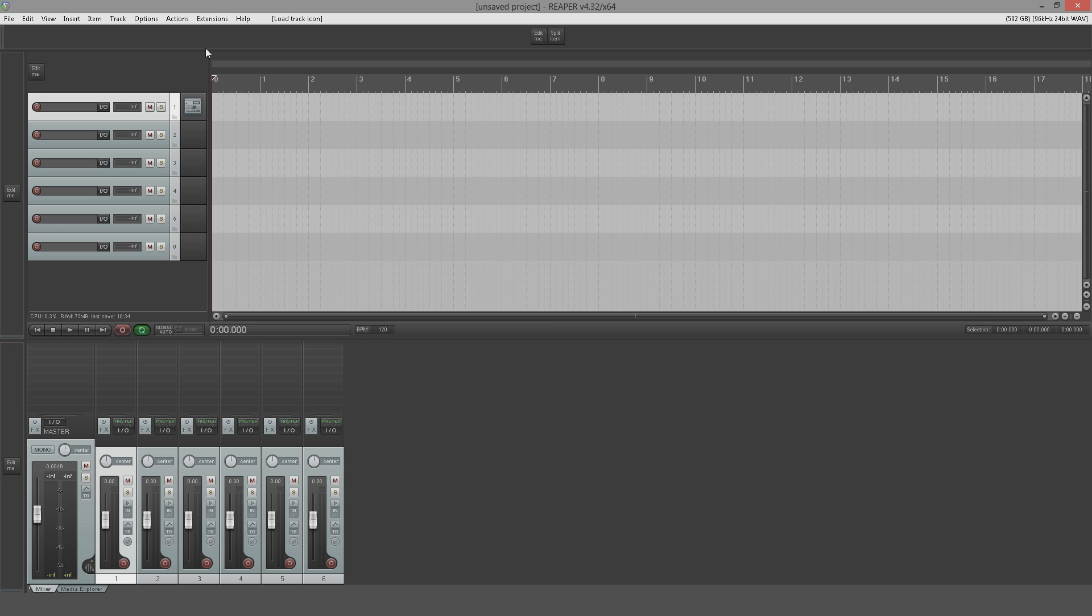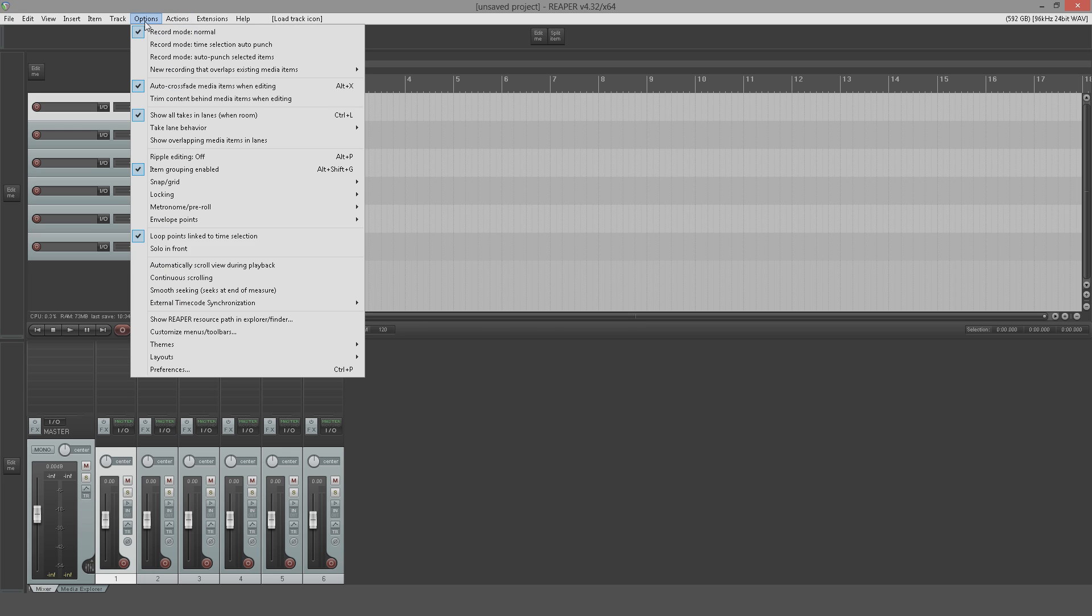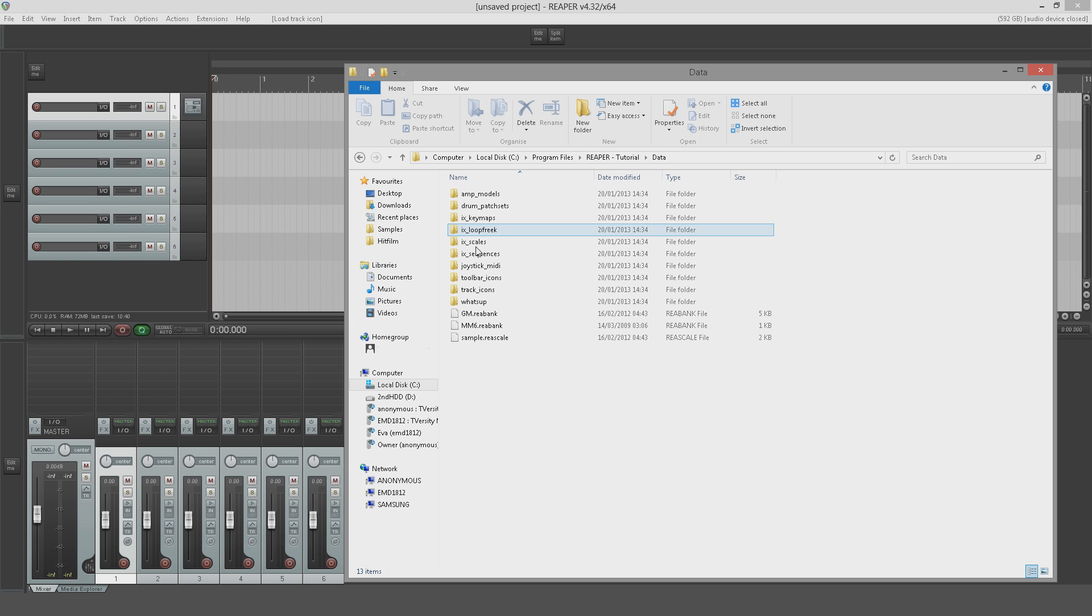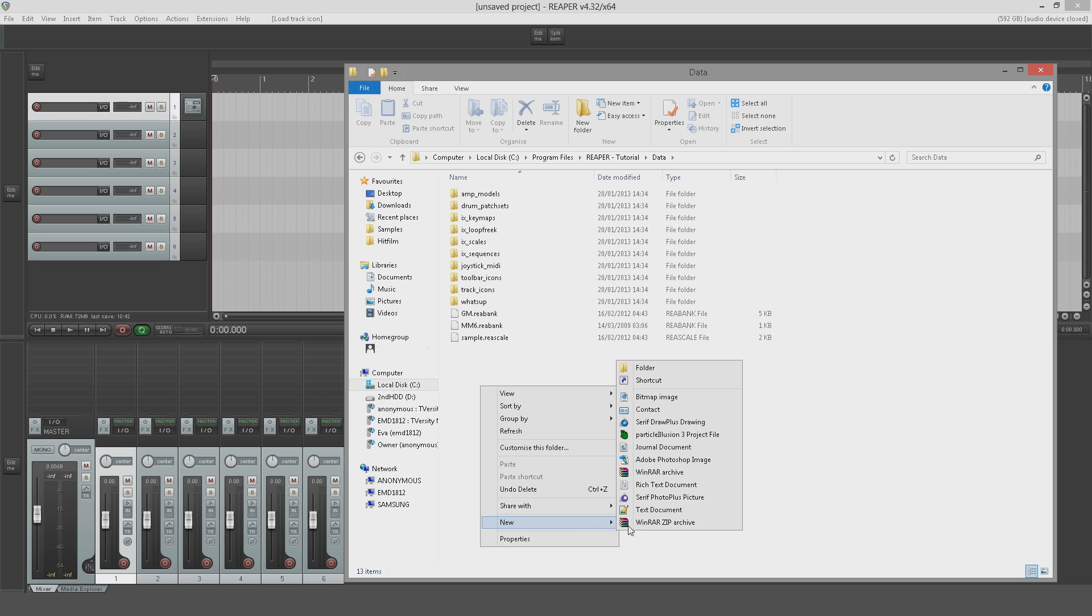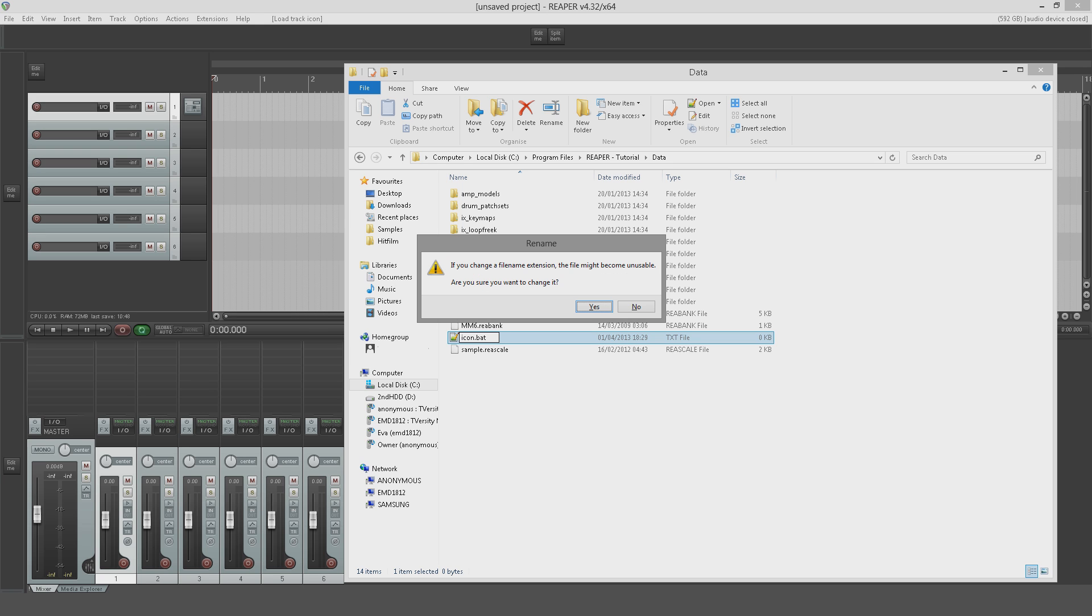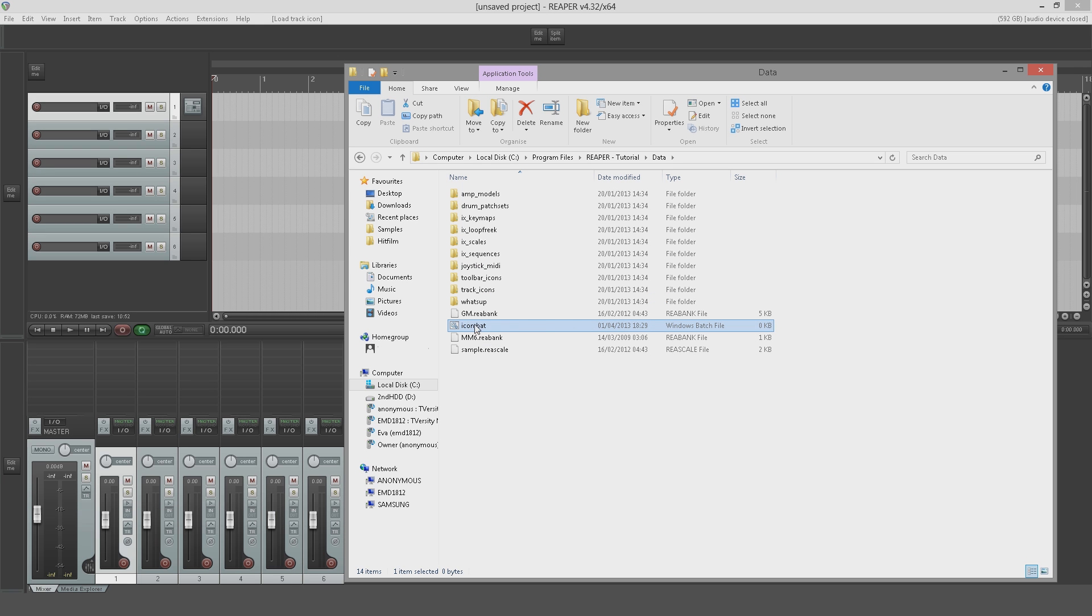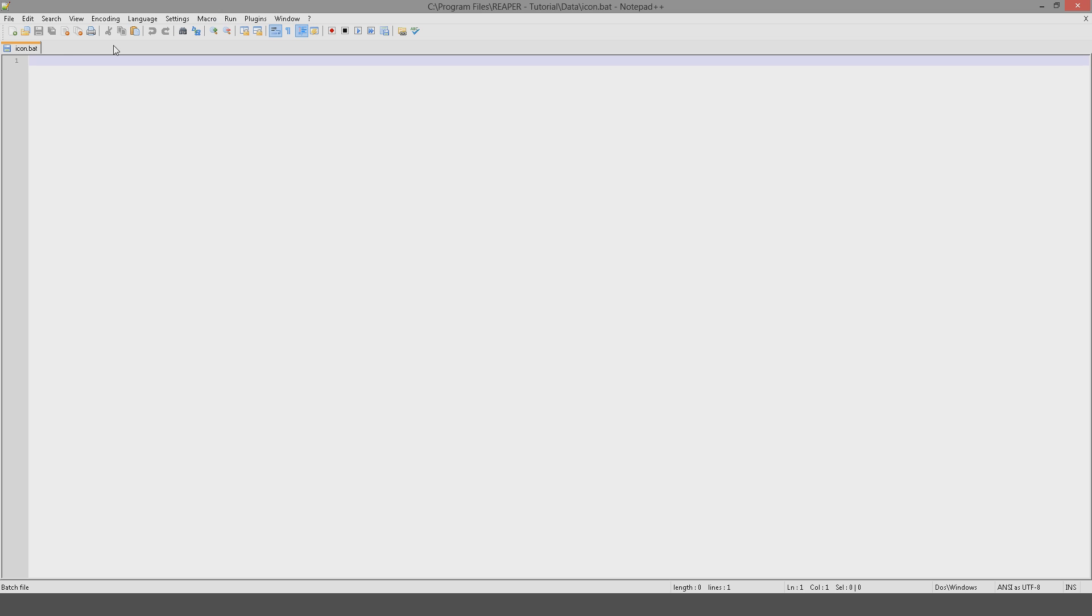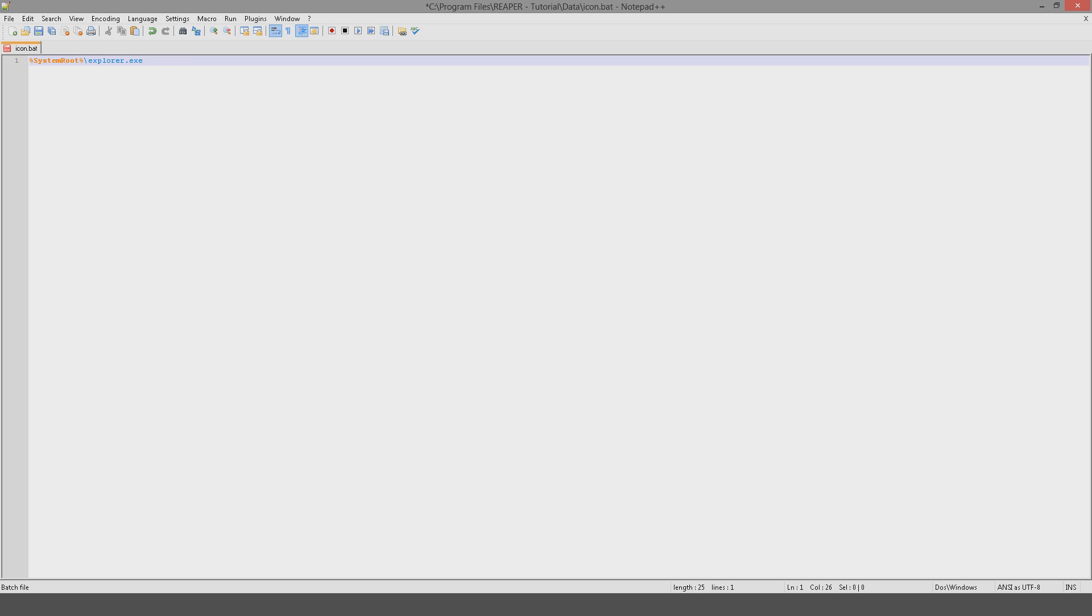So the first thing you're going to want to do is go to Show Reaper Resource Path in Explorer. Open your data folder, create a new text document, and we're going to call it icon.bat. That will create a batch file like so. You're going to need to edit this and then you're going to type